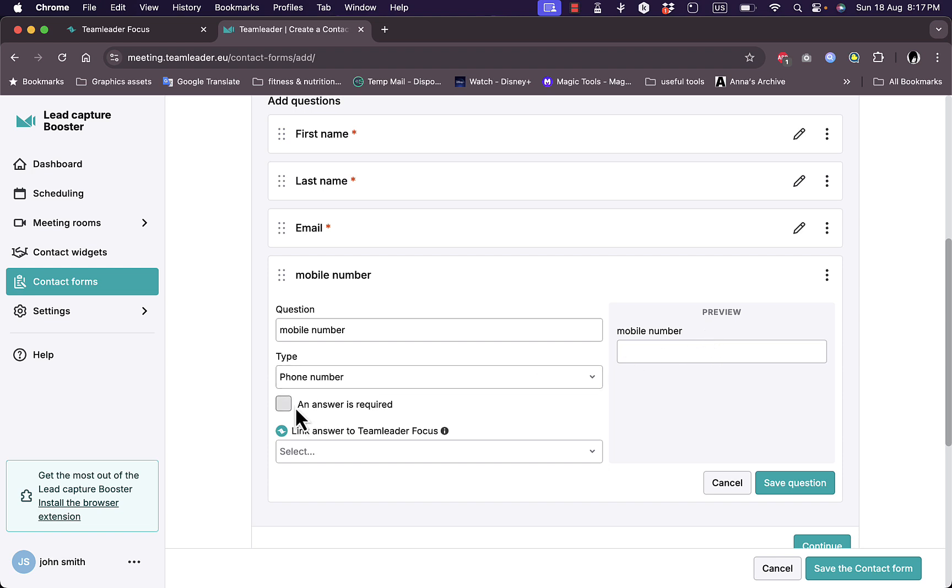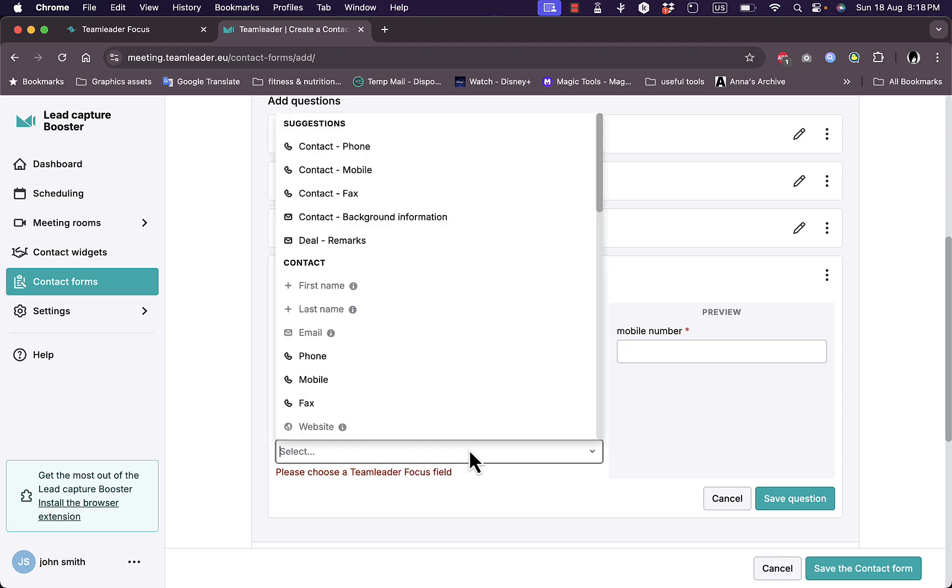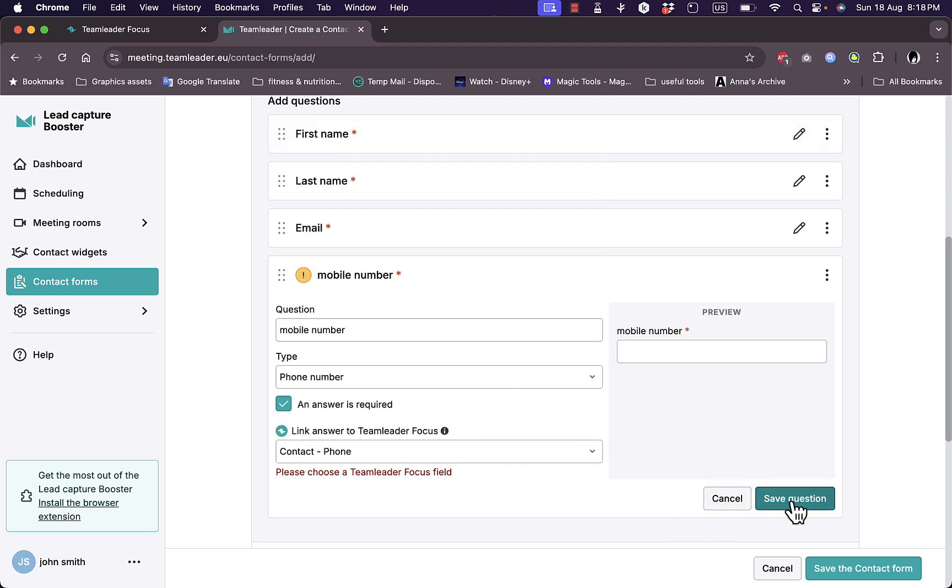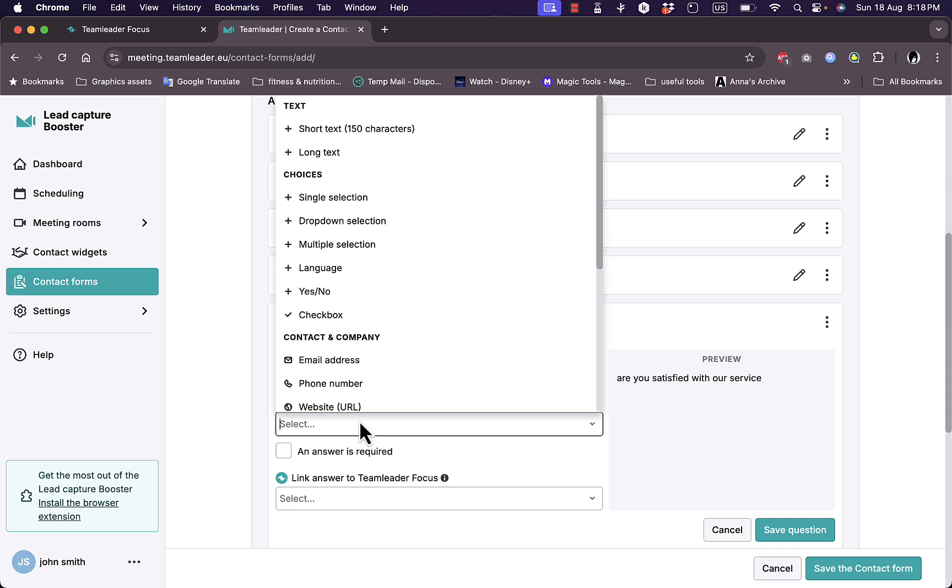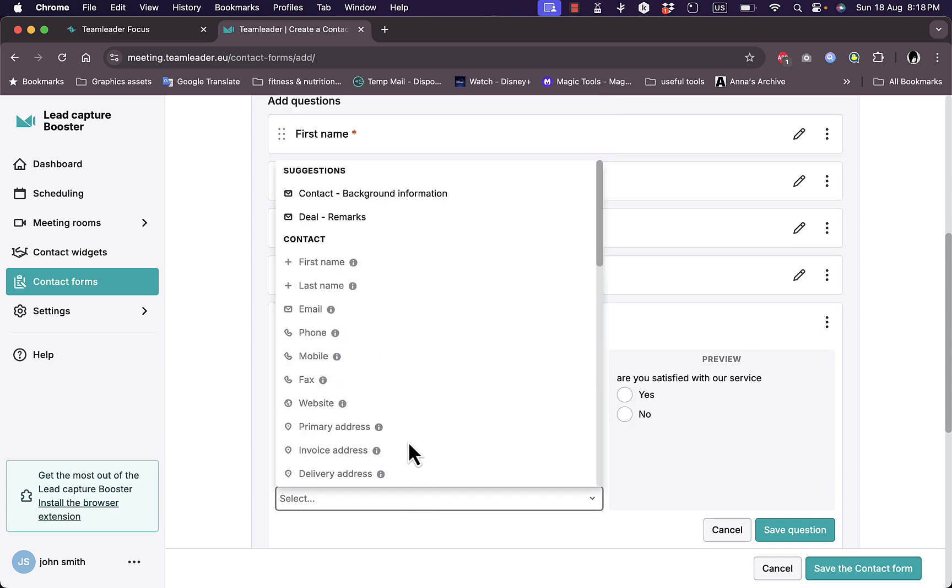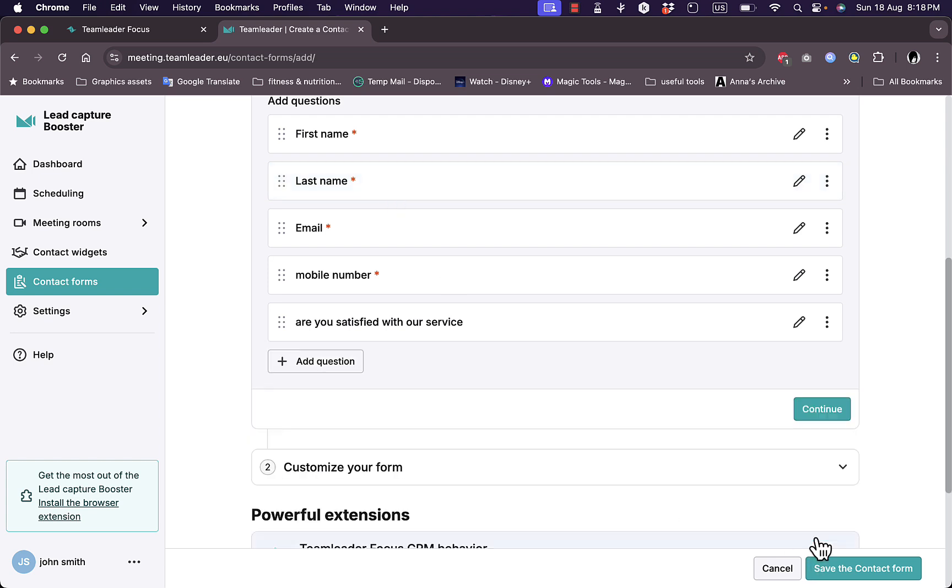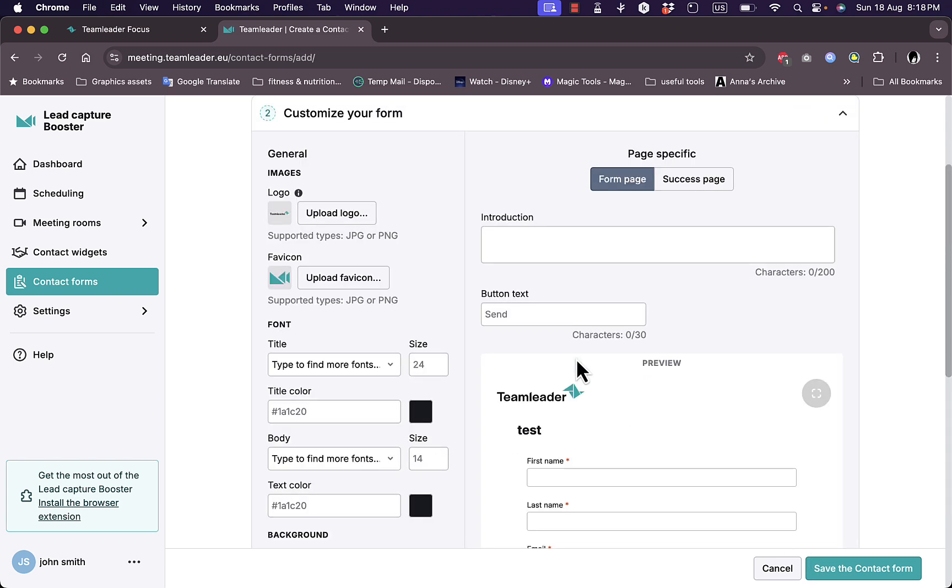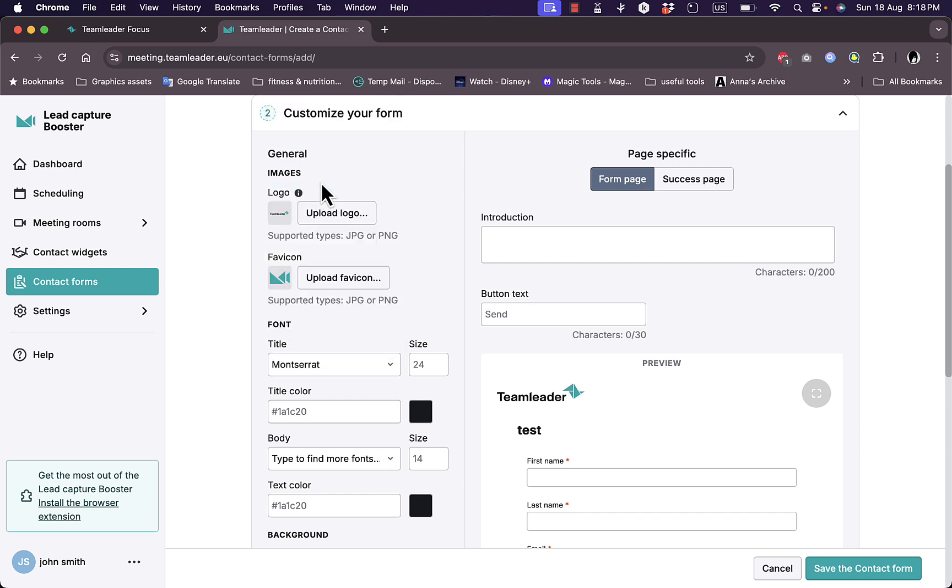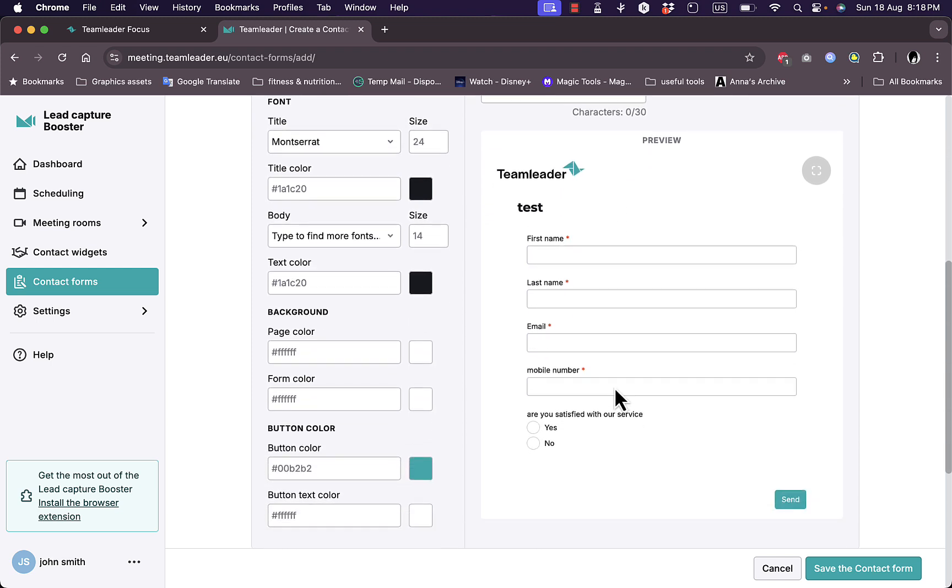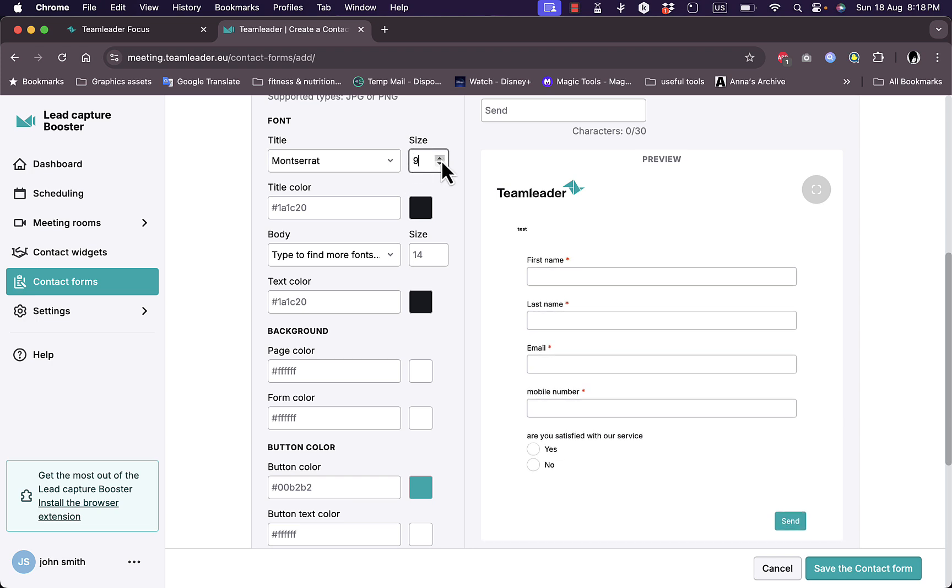And the type I can add here: phone number, yes or no question, and others. So it's the phone number type and here is a preview. I can have it as required and save question. I need to link answer to TeamLeader Focus first, so here contact phone. Save. And I can add another question, for example: Are you satisfied with our service? And the type is yes or no question in this case, and the link answer for example is the contact background information. Save question and now it's added.